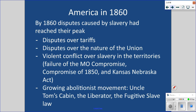By 1860, all those disputes we talked about in our SOL 6 lecture have reached their peak. Remember, there's the tariff — the taxes on foreign goods that the North supports and the South does not. The nature of the Union, violent conflict over slavery, and remember those compromises: the Missouri Compromise in 1820, the Compromise of 1850, and the Kansas-Nebraska Act, which resulted in Bleeding Kansas.